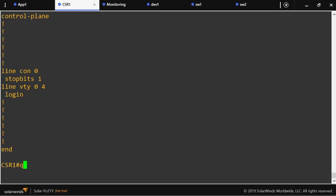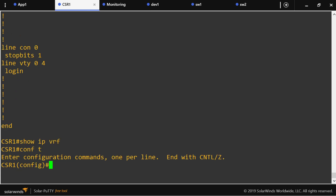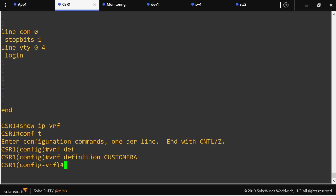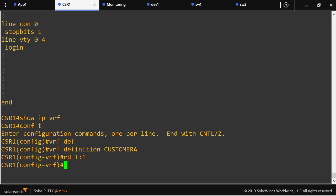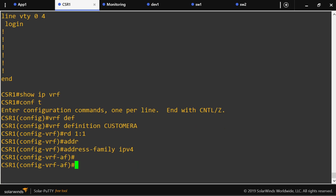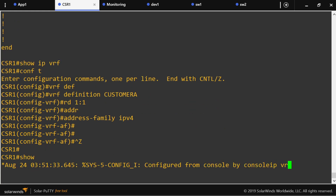Let's go to the router. Notice we don't have any VRF, so I'm going to configure the first VRF on this router — Customer A — with a route distinguisher of whatever number I want, because we're using VRF Lite. Then address family IPv4, and that's it.